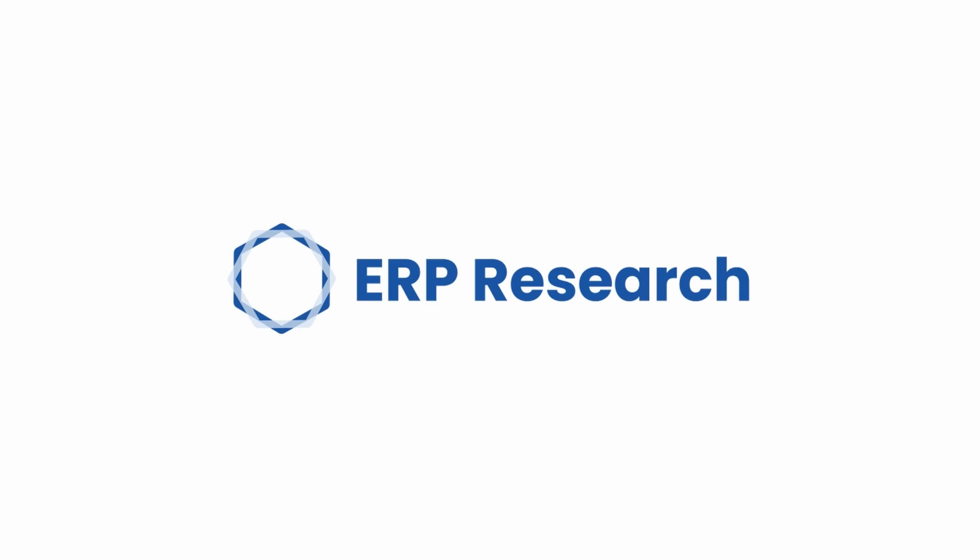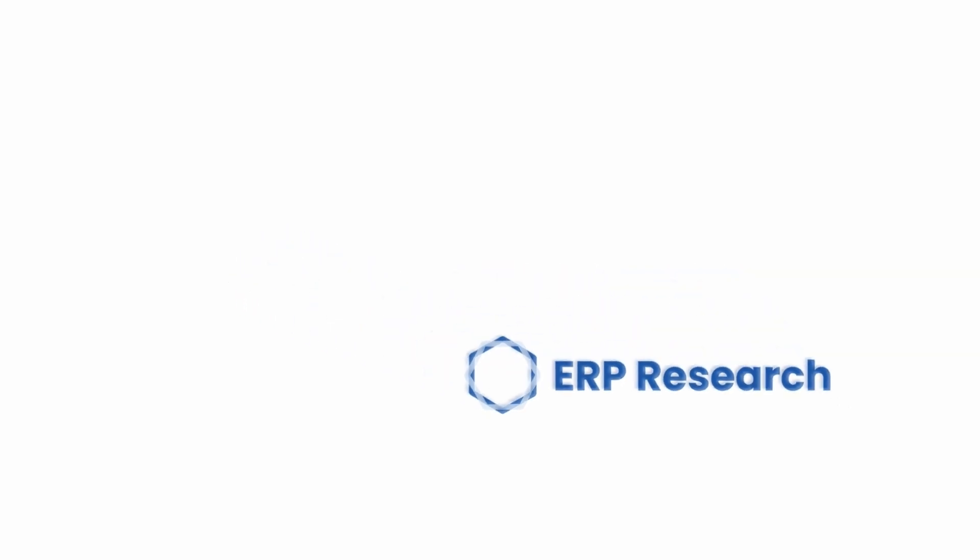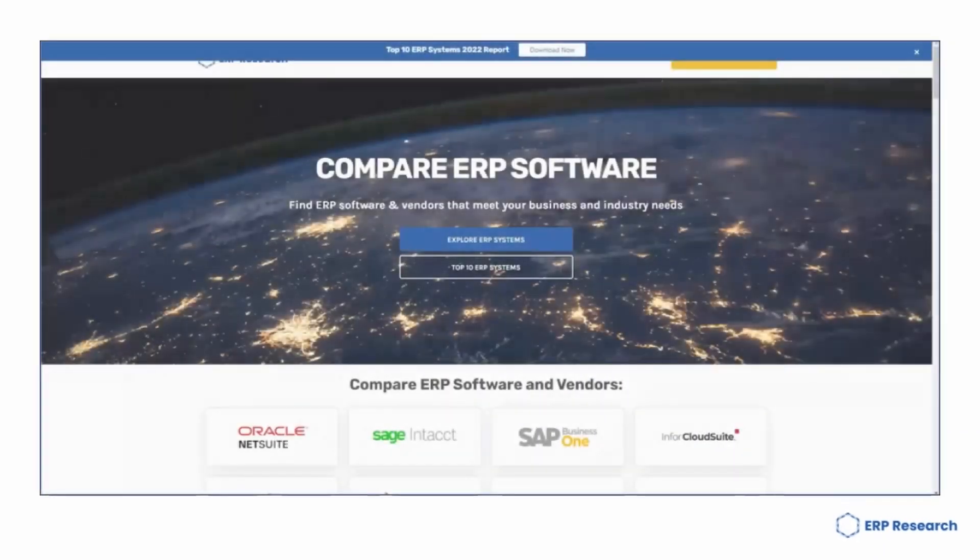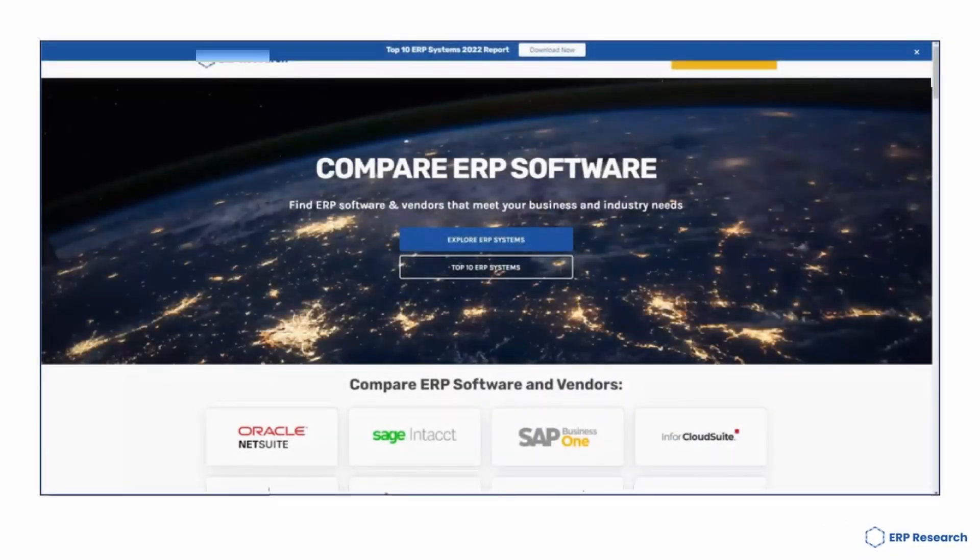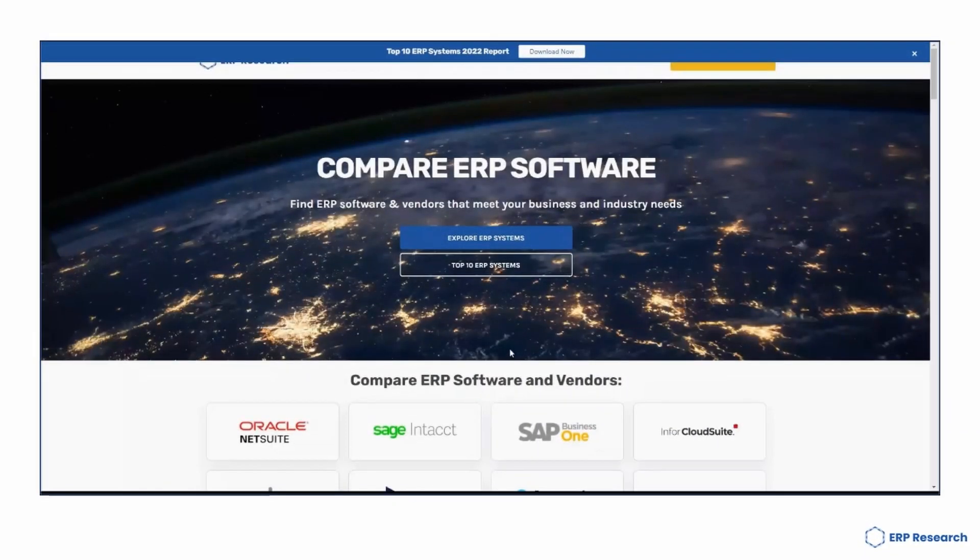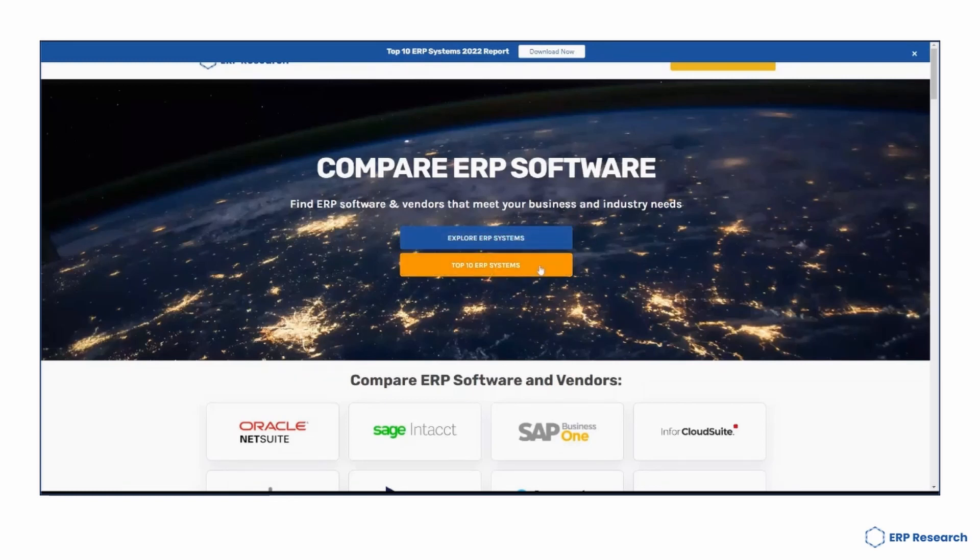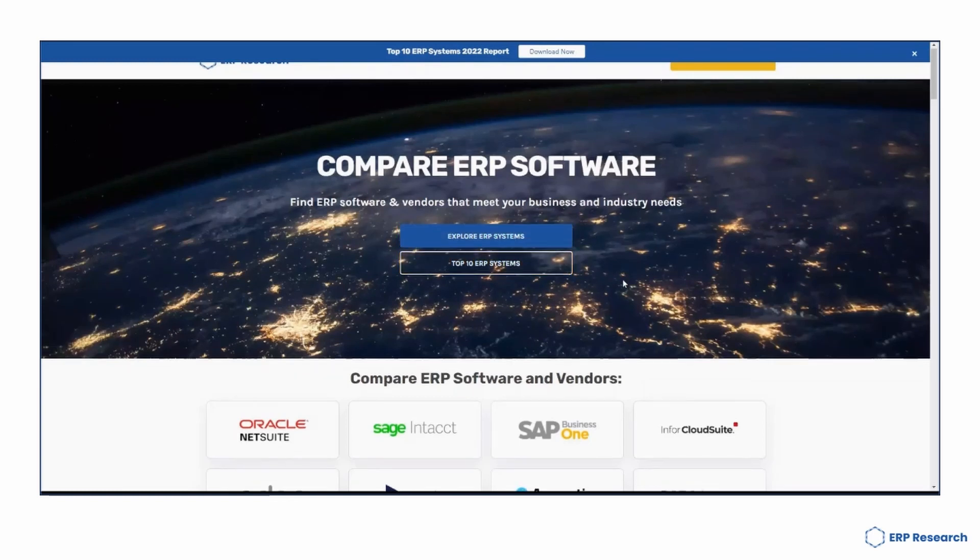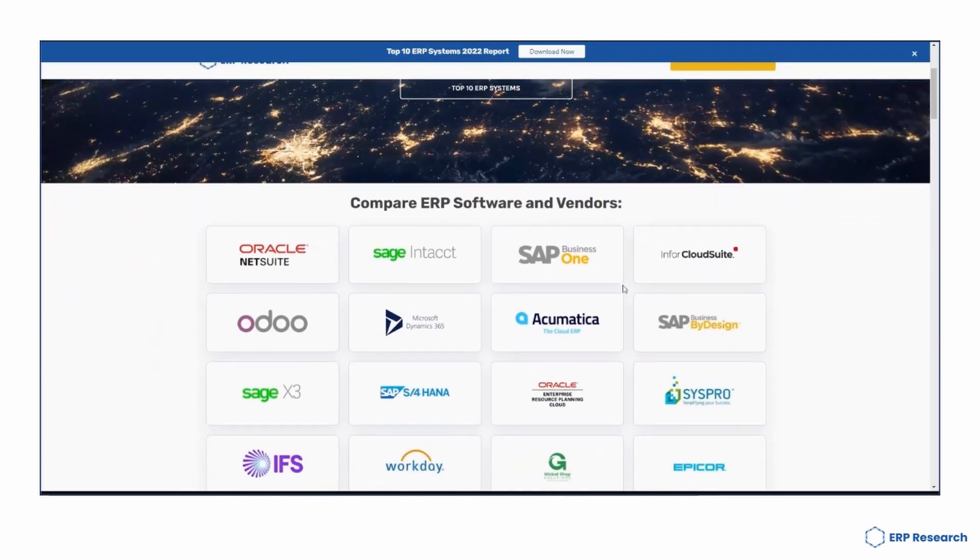If you're starting your ERP journey, make sure you head over to erpresearch.com. Here our team has put together free ERP analysis, ERP project resources, templates, and much more.